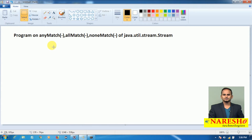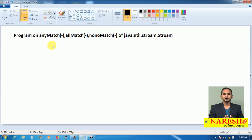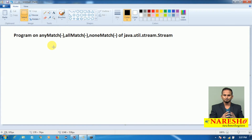For allMatch: if all the elements of a stream satisfy the given condition, then it returns true. If any one object does not satisfy that condition, it returns false. For noneMatch: if no element satisfies the condition, it returns true; otherwise it returns false. All three methods require a Predicate as input, which performs conditional checking and returns a boolean true or false. Let us now work with the anyMatch method programmatically.